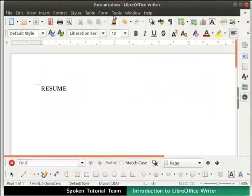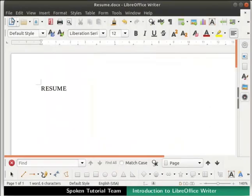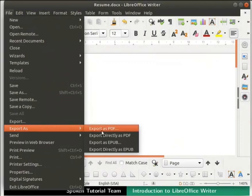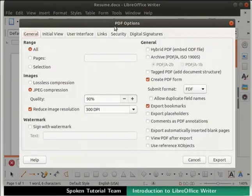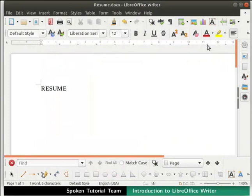The file can also be exported to PDF format. Click on the Export Directly as PDF icon in the standard toolbar, then type a file name, choose a location, and click on the Save button. Alternatively, click on the File menu in the menu bar, select the Export As sub-menu option, then click on Export as PDF. A PDF Options dialog box opens up showing various settings to customize the PDF. Keep the default settings and click on the Export button at the bottom, then type a file name, choose a location, and click Save. A PDF file will be created in the selected location.